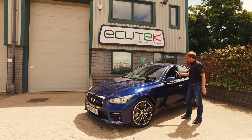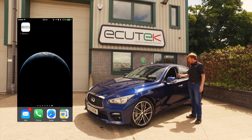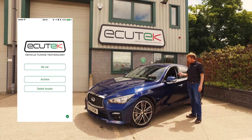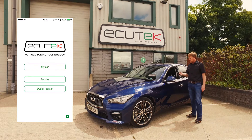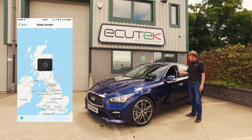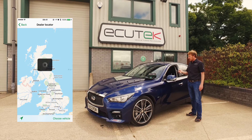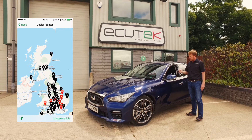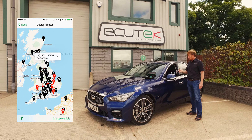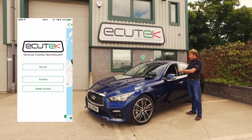We go to the app — we open the app on the mobile device and we've got three options on the main screen. Dealer locator quite simply shows you where your nearest Equitech dealer is, and the ones in red are your master tuners. You just click on each one and it will show you who they are.